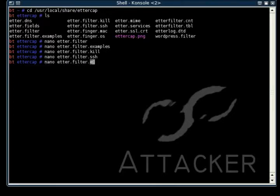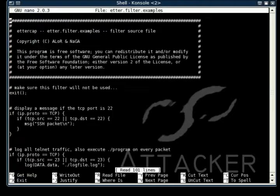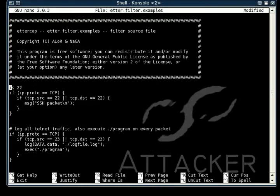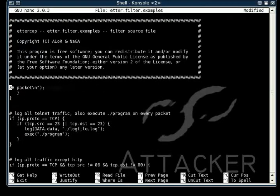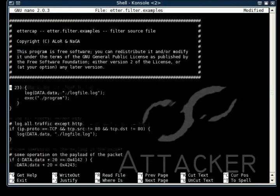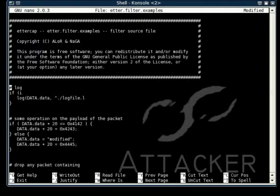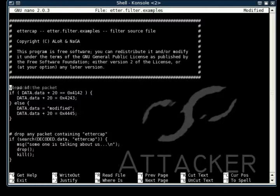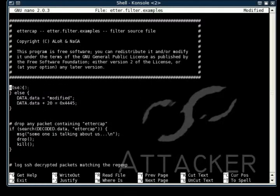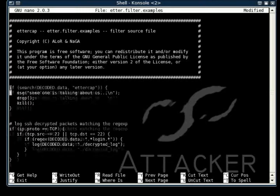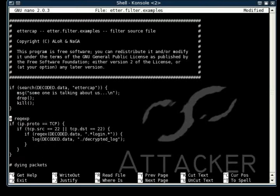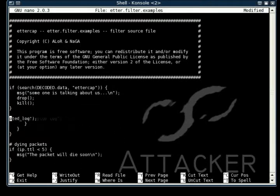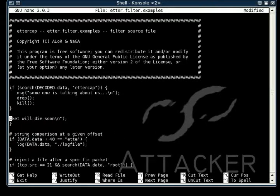I'm just going to edit this example file and do a simple example. Basically, I'm going to search all packets for infinesis.com. And if it finds it in any packets, what it will do is drop that packet and kill the connection.